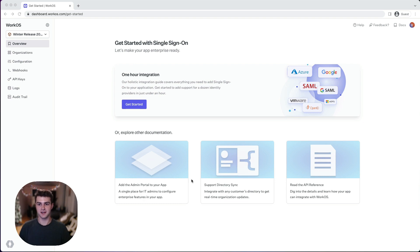Hey there, my name is Dane and I'm a software engineer here at WorkOS. Today I'm so excited to share with you some of the new capabilities we've added to the WorkOS dashboard.